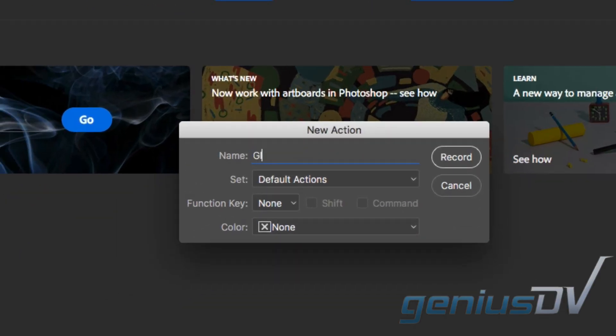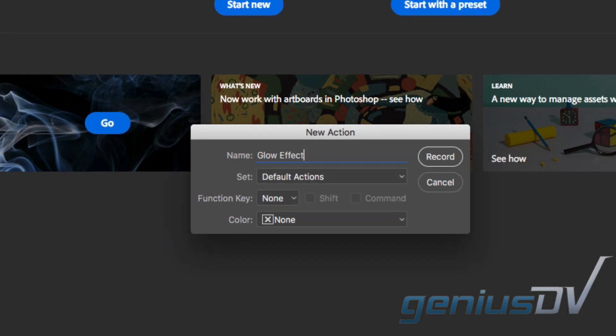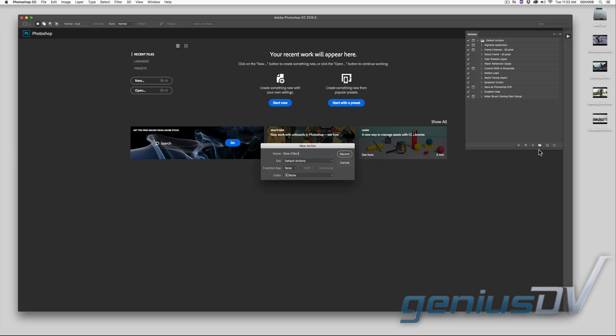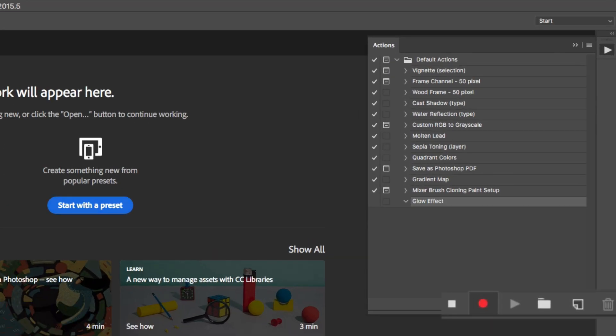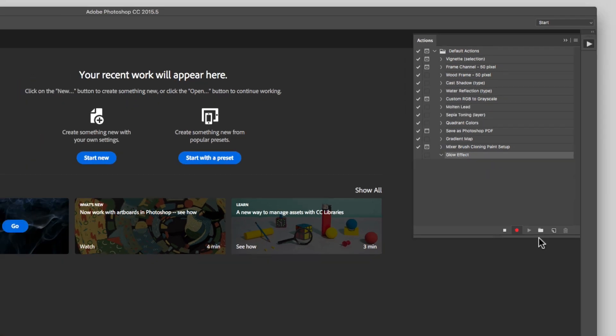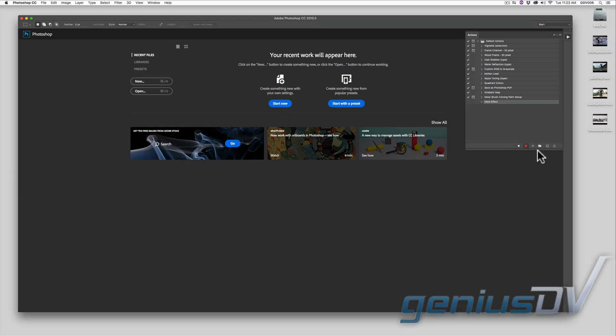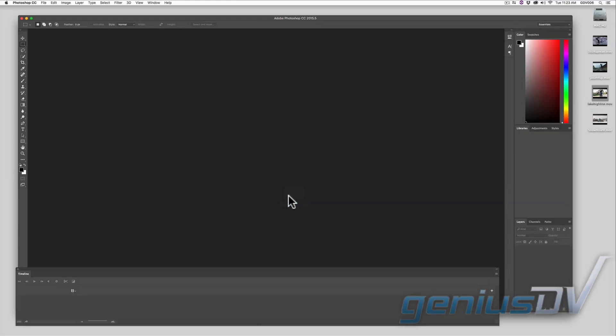Give the action a name. Then press the record button or enter key on your keyboard. In doing so, the record button will automatically turn on for you.